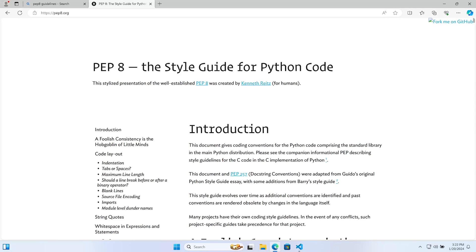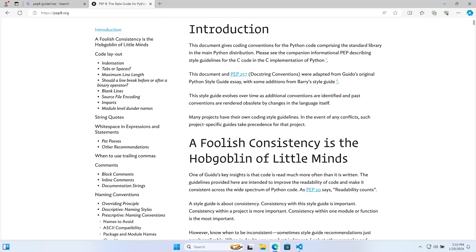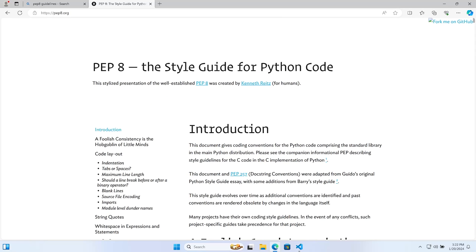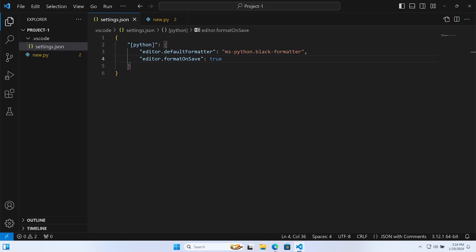Before we see Black in action, it's worth familiarizing ourselves with PEP 8. PEP 8 is a stylistic guideline for creating Python code. It provides details regarding blank lines, line breaks before or after binary operators, tabs and spacing, and indentation — a set of guidelines to follow in order to create consistently looking code.